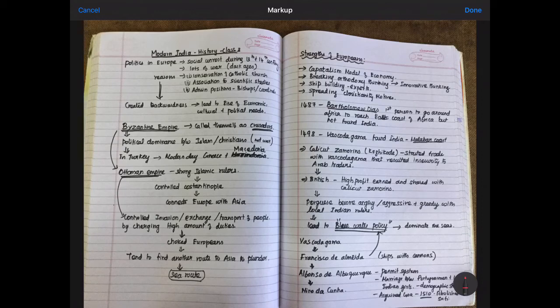Hello guys, welcome to First Step Future India. Today the class is all about Modern India History Class 3. In last class we ended with Maratha's Rise, and this class is all about Europeans.